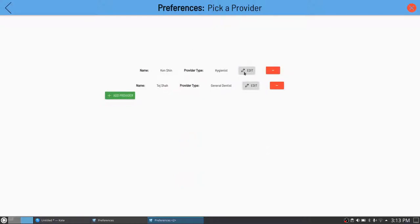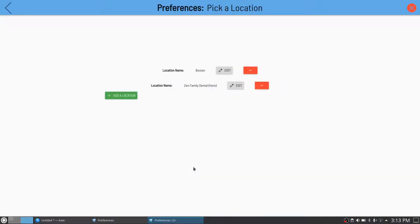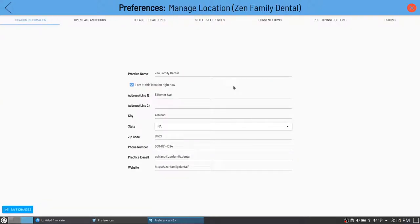Let's go over Ken Shin, a hygienist — similar idea, you can set what kind of procedures he or she would be able to perform. For locations, there are multiple providers owning different physical locations. You could be at one practice Monday and Tuesday, and a different practice Wednesday and Thursday, with patients potentially visiting either location. So you want a system where the two practices can talk to each other, but not be exactly the same — hence per-location preferences rather than a simple clone.